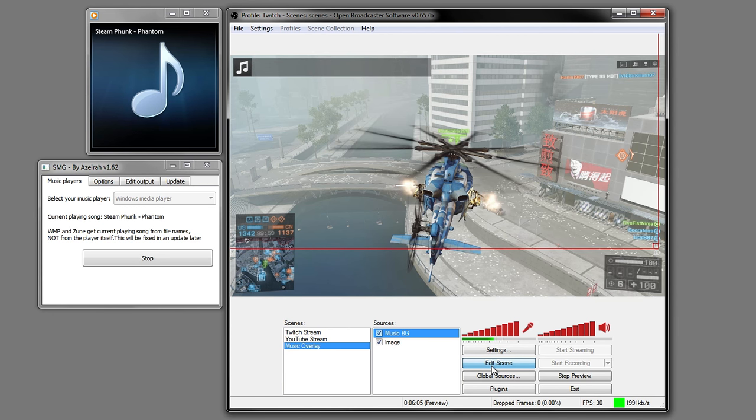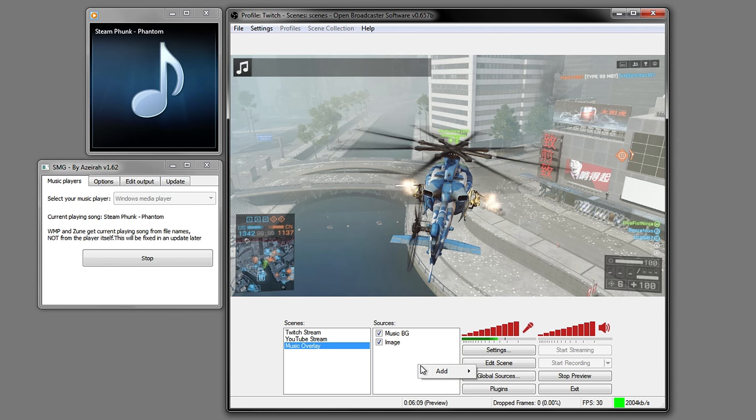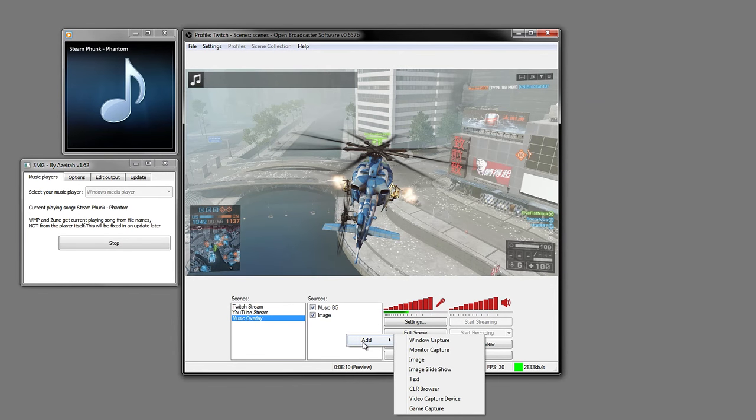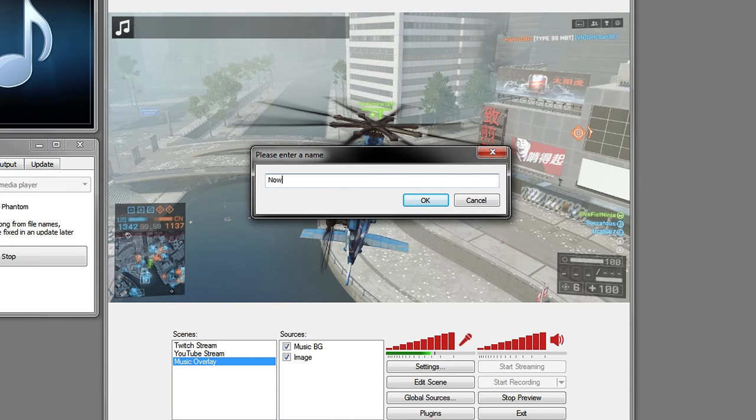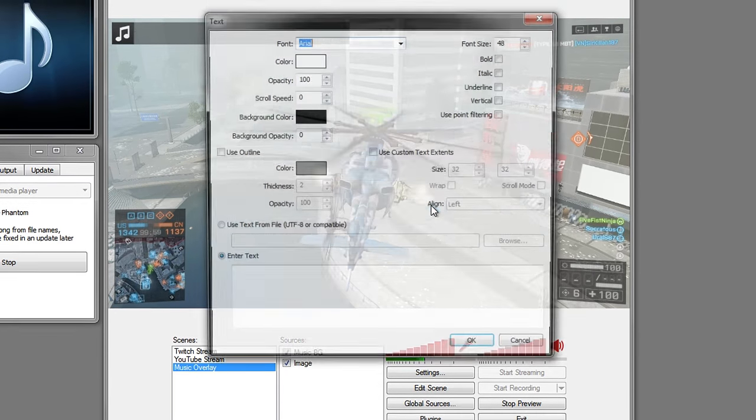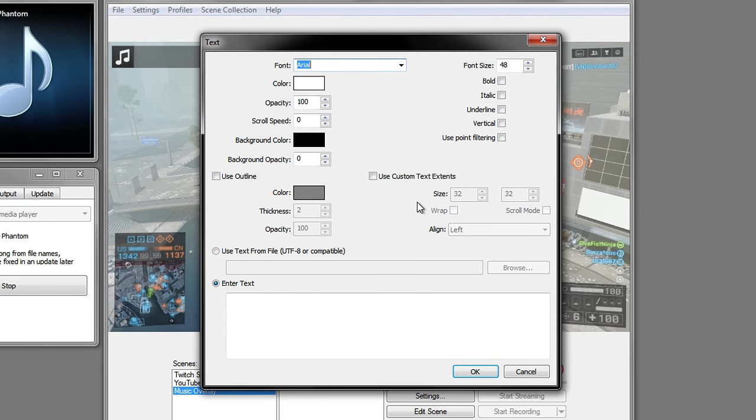Click it again to deselect, and now we can go ahead and create a new one. This one's going to be a text source. In here we're going to call it Now Playing and click OK.